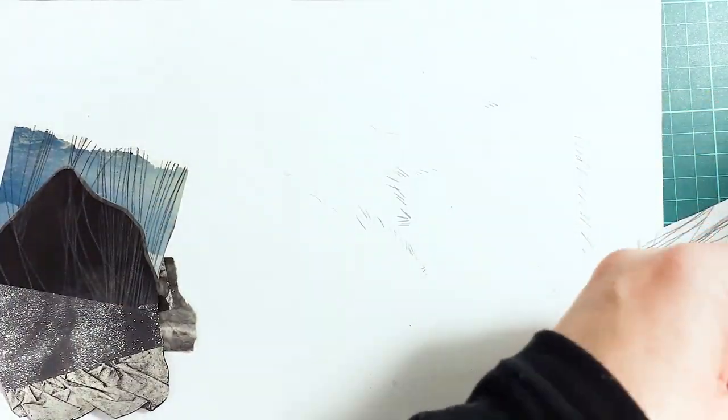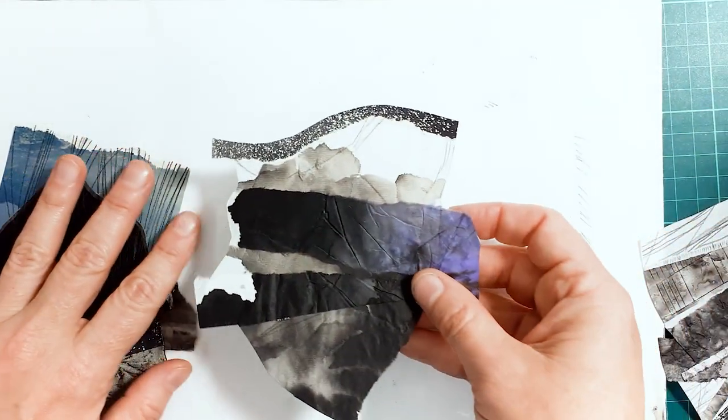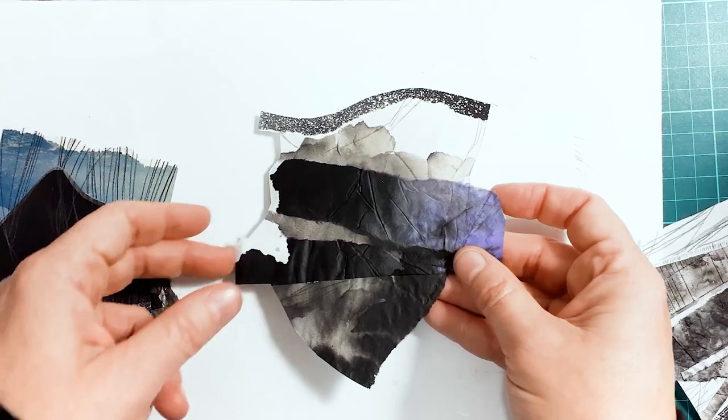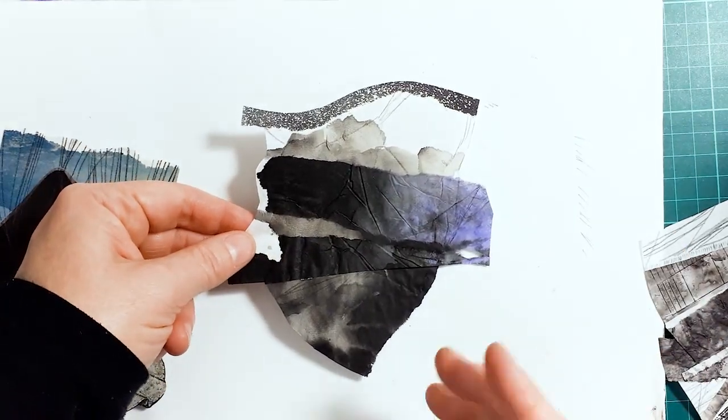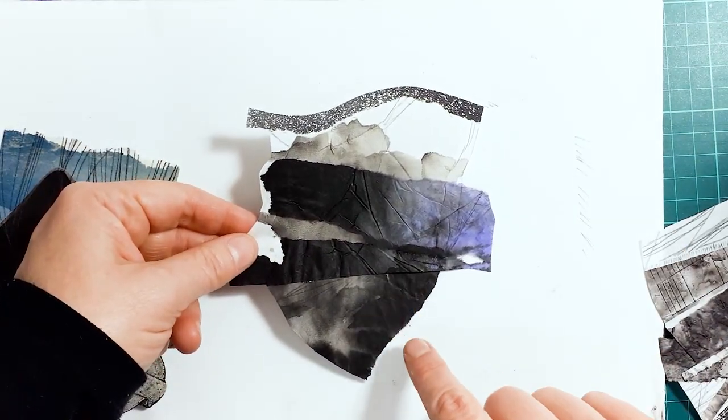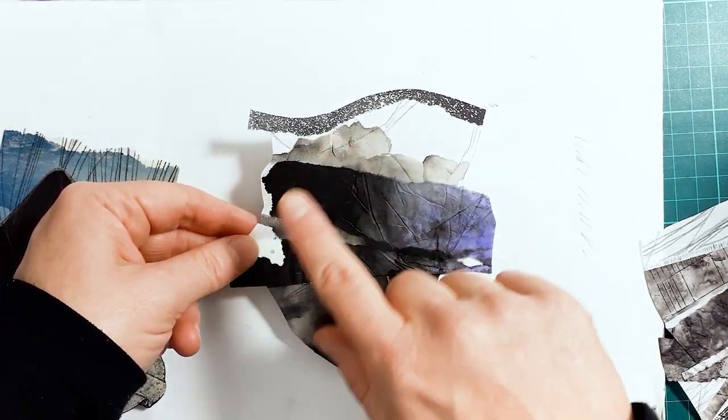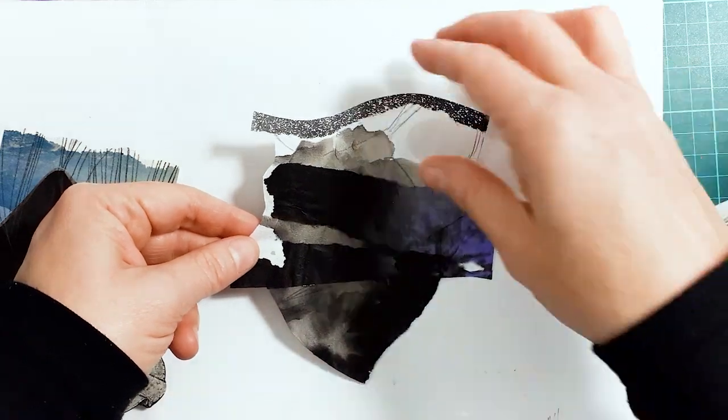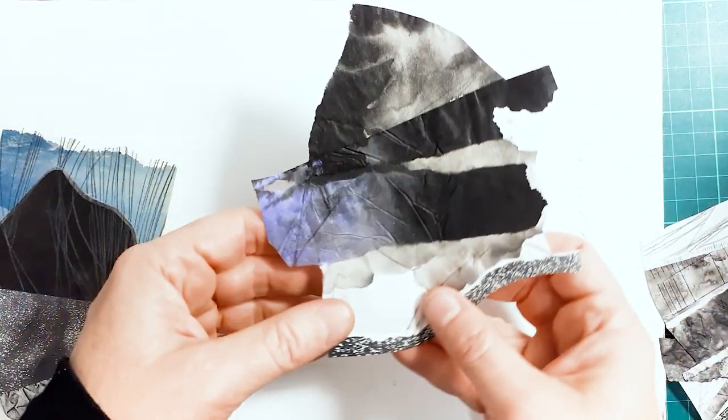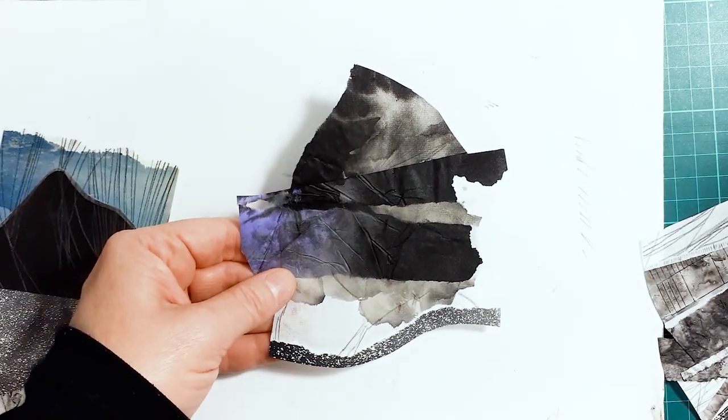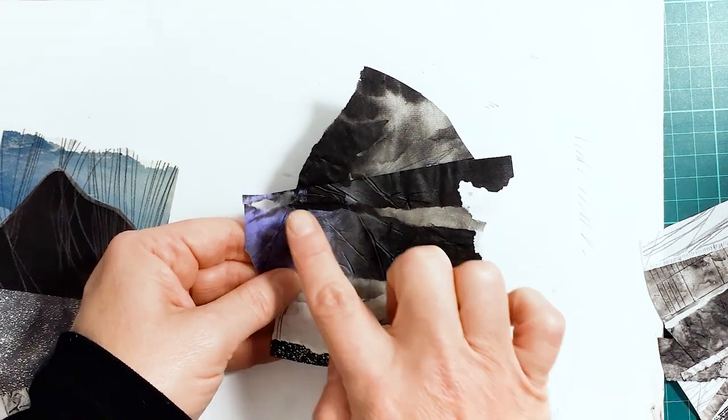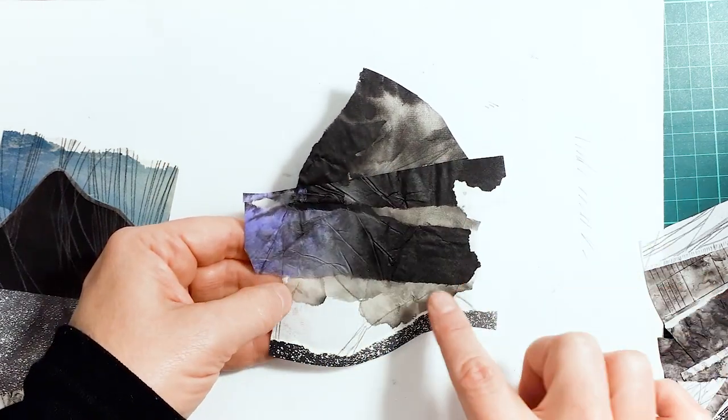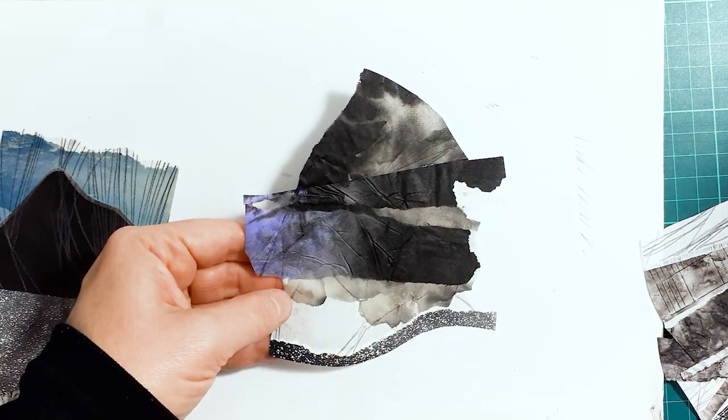Here's another example of one that I don't feel worked, but there's something there. So what may happen to this is I may end up cutting it a bit more or tearing it. I may only choose to keep part of it. Like I really like the center area that's going on.